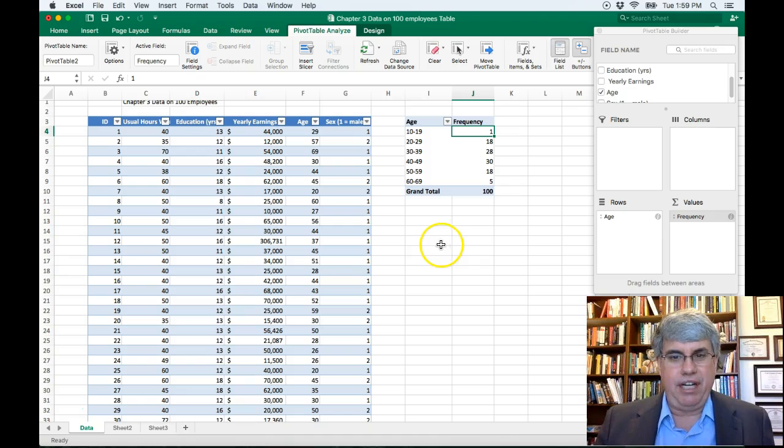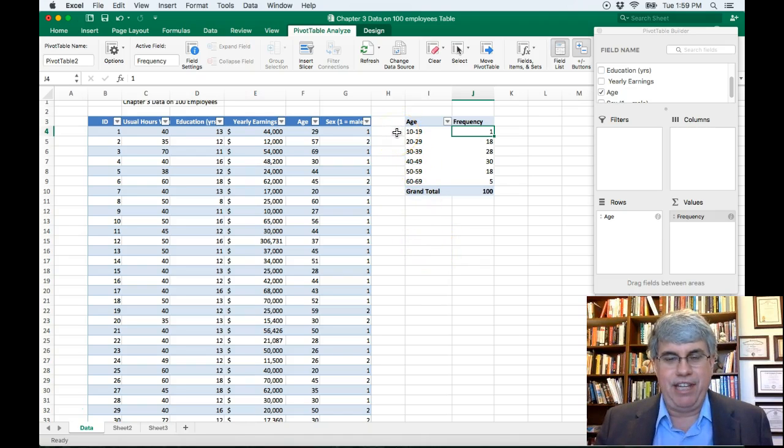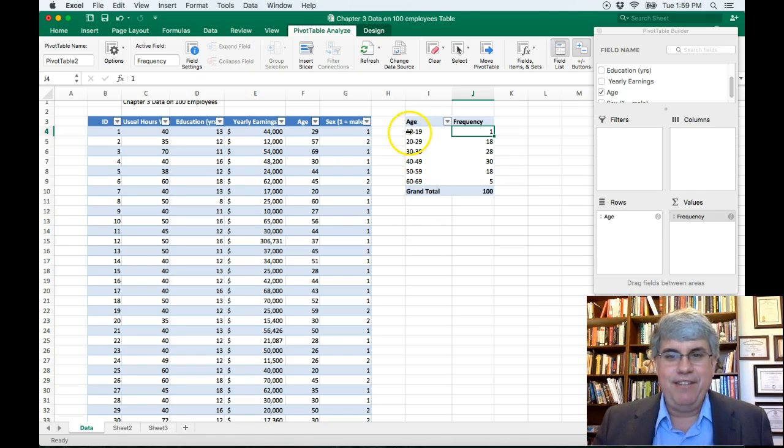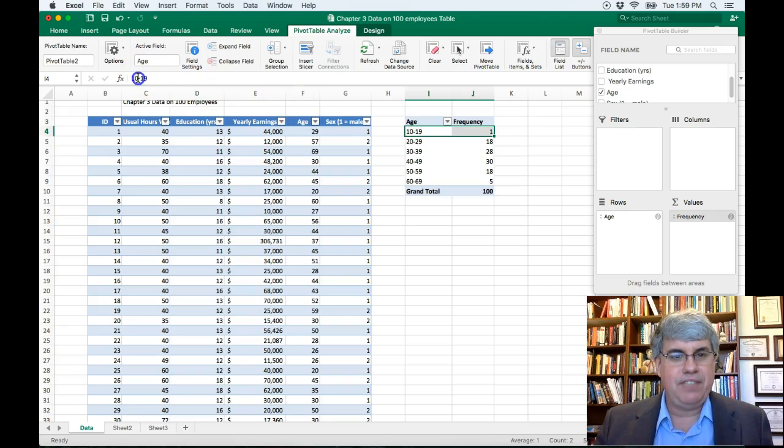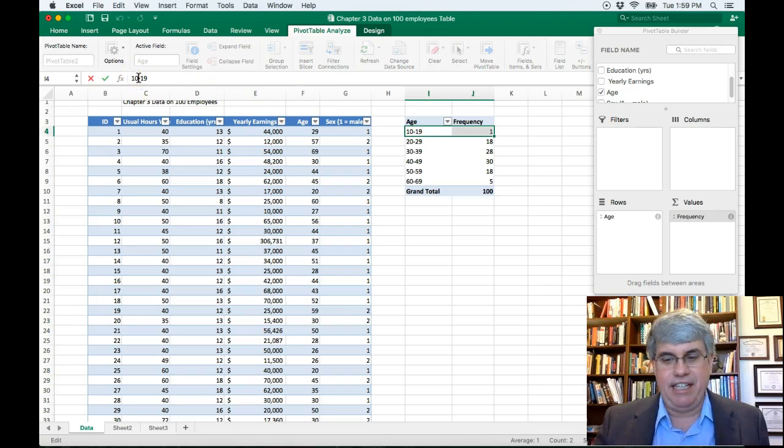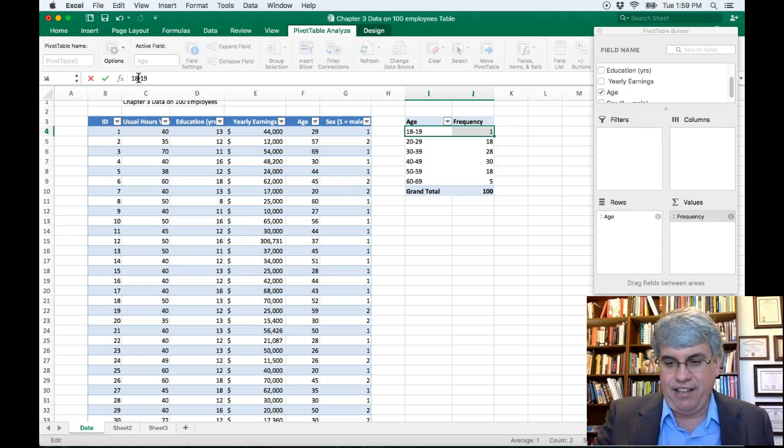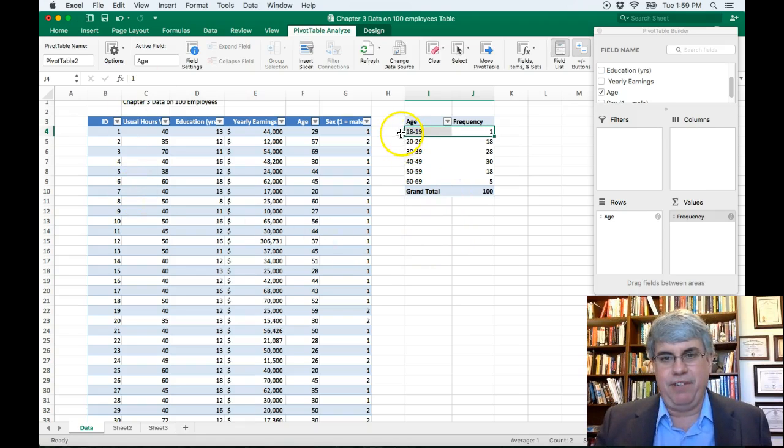Now, what else could I change? We've got one 10 to 19-year-old working there. That looks like child labor. That doesn't look good. And we know it's a 19-year-old. So let's change this to 18 to 19. That looks a lot better. 18 to 19.